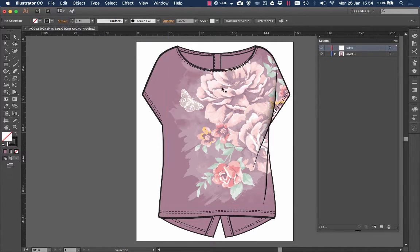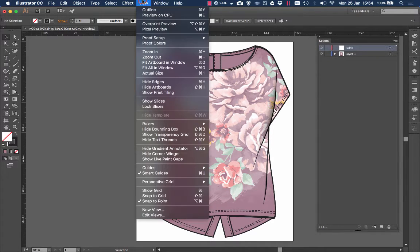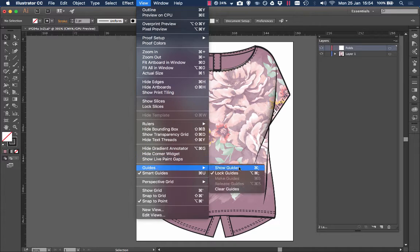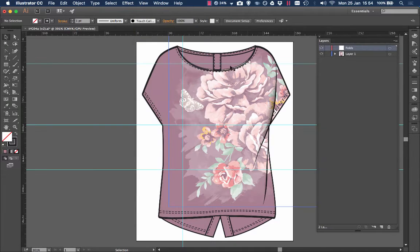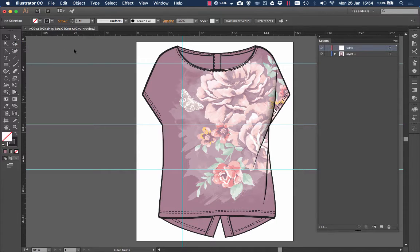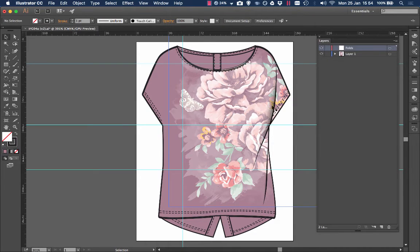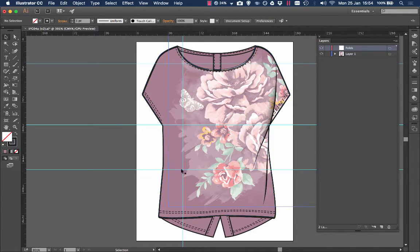With the rulers out you want to make some construction lines to help you. I've done this previously, so guides, show guides. You just go from the ruler, left click and drag it in. I don't need that one so I'm just going to undo that. I've made these and they're just going to help me create my piece.